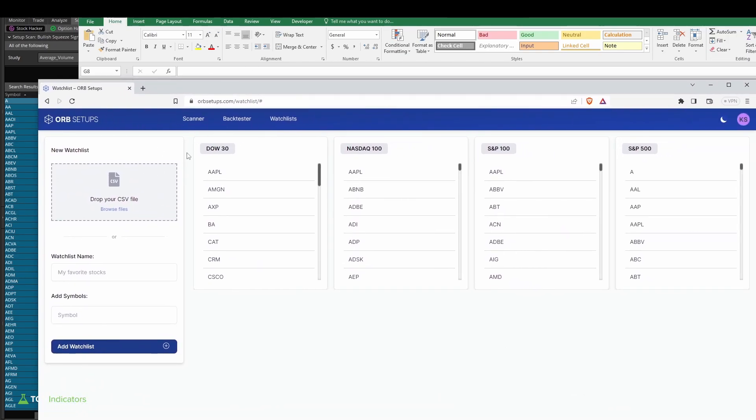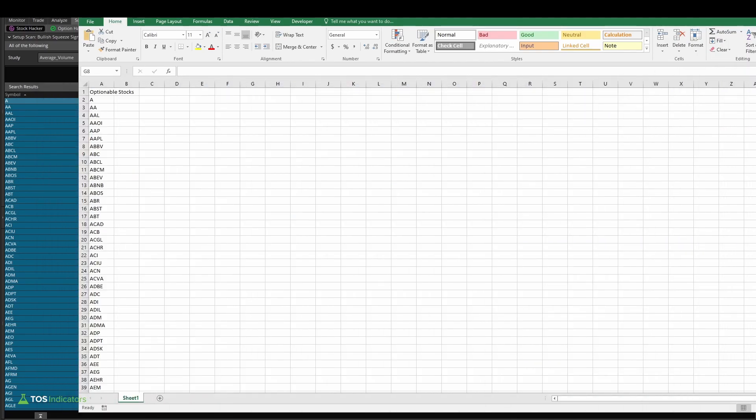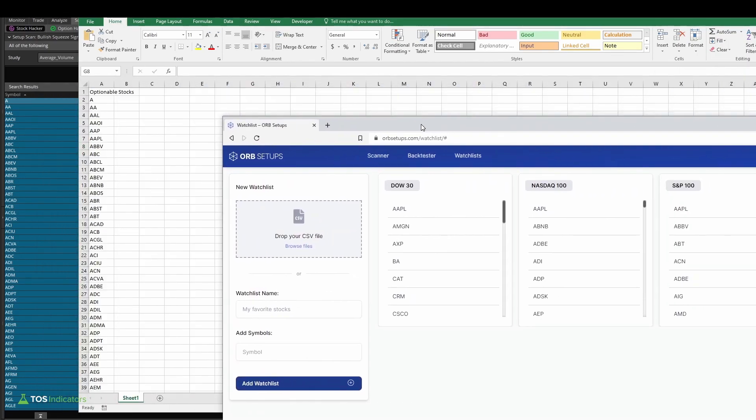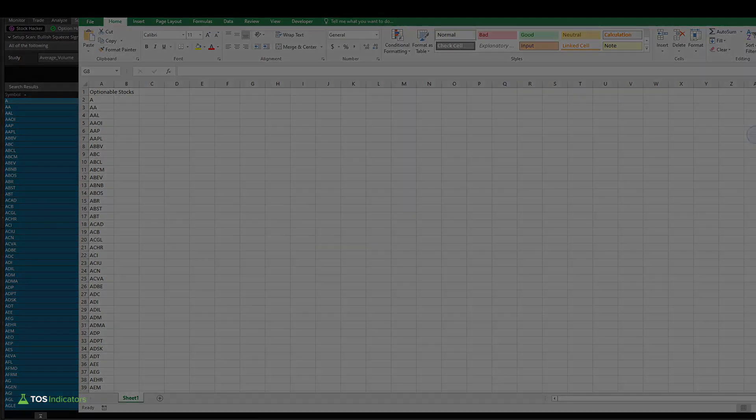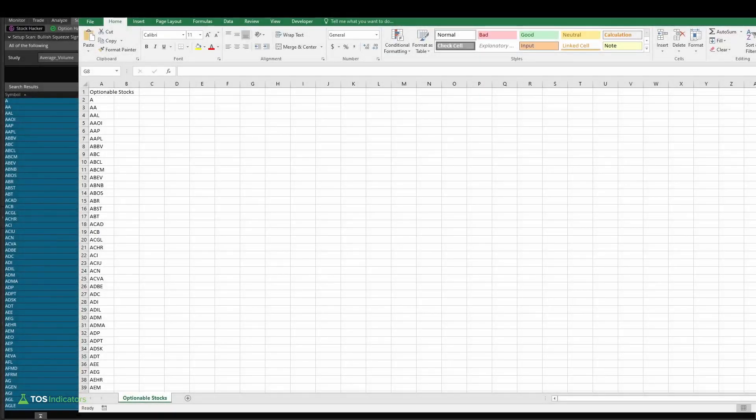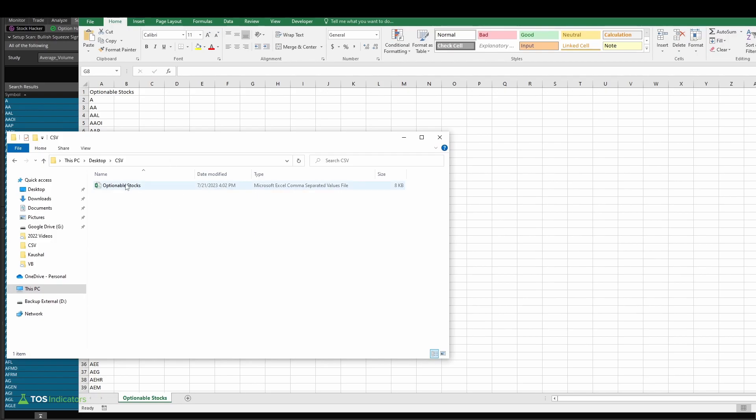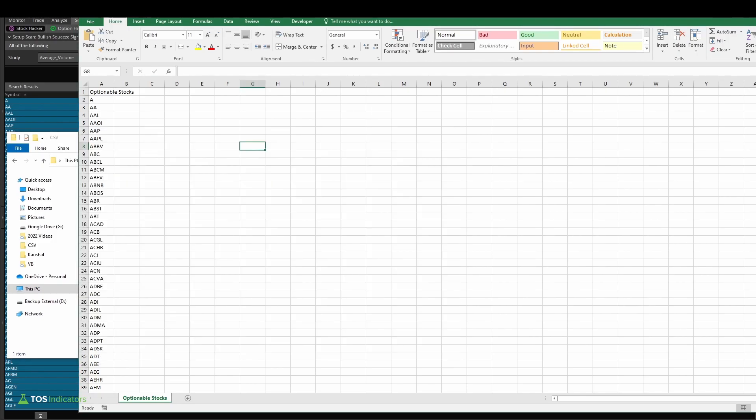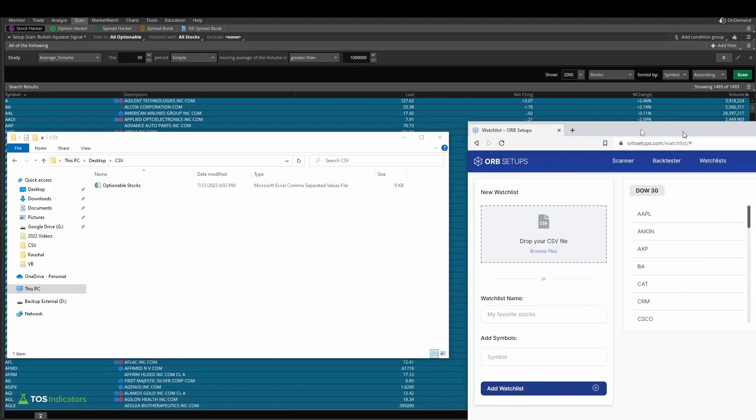In essence, we took this watch list here, this 1,493 stocks, and we are able to easily transport it into a different platform which accepts CSVs, and that is the power of Thinkorswim. Now let me save this as a CSV, and we can come in and test it inside of the ORB platform. All right, I've now saved the file, so this is where I've saved it. Let me minimize our Excel sheet.